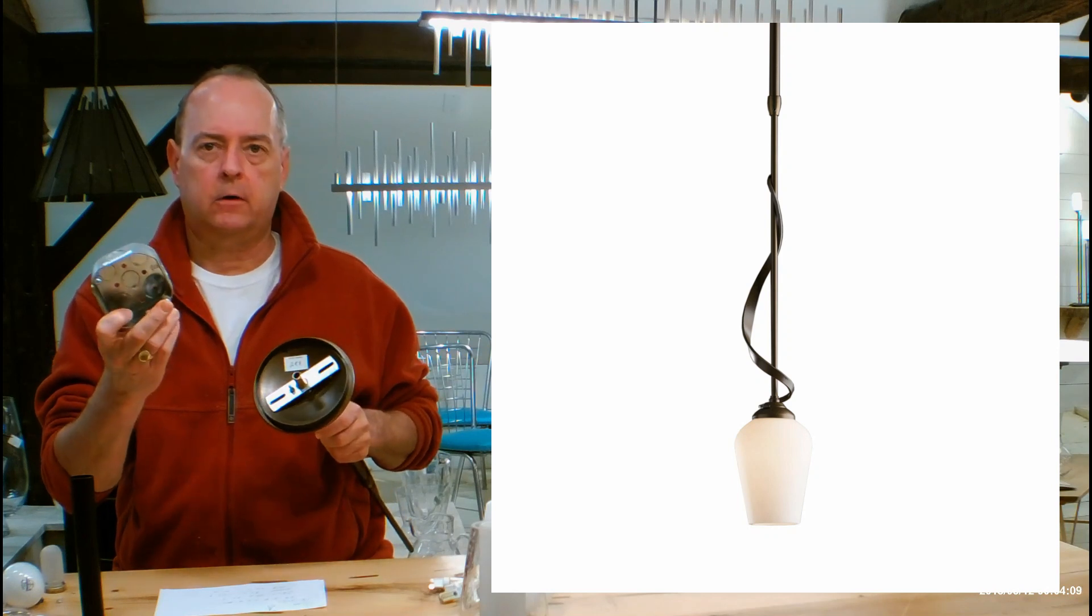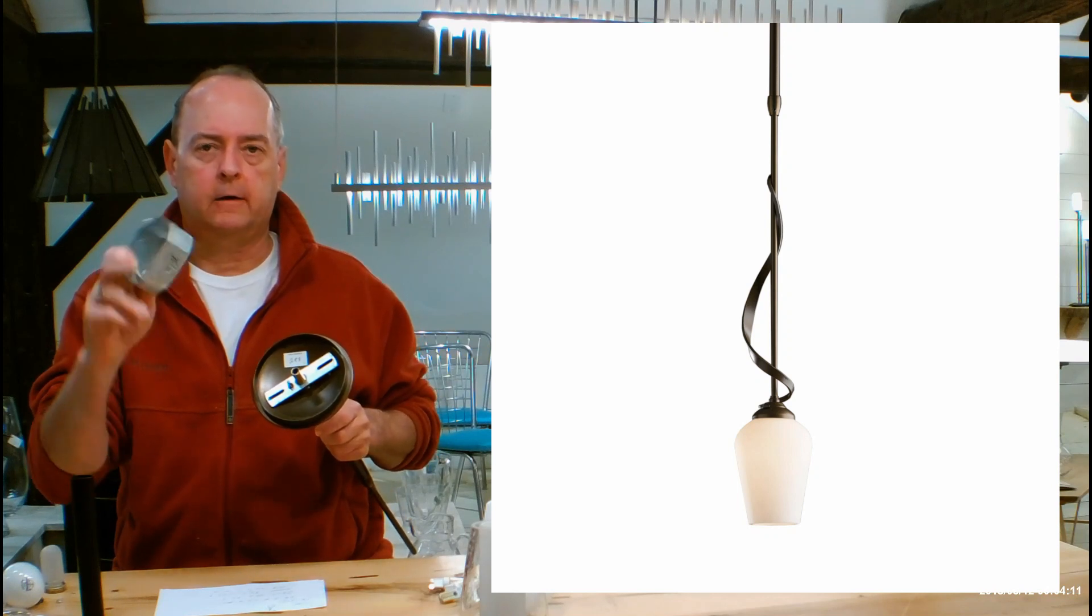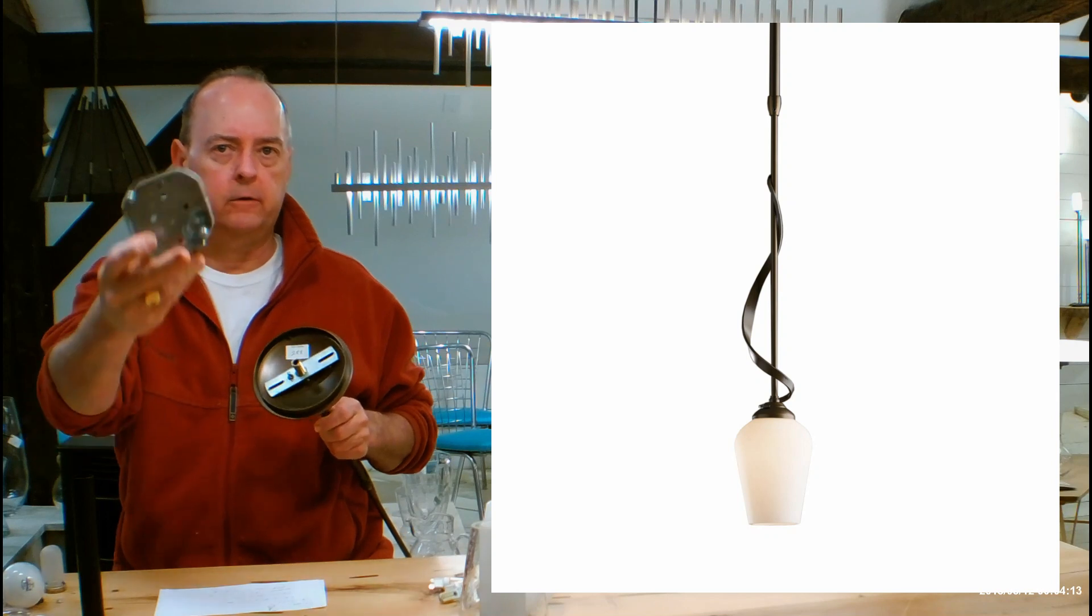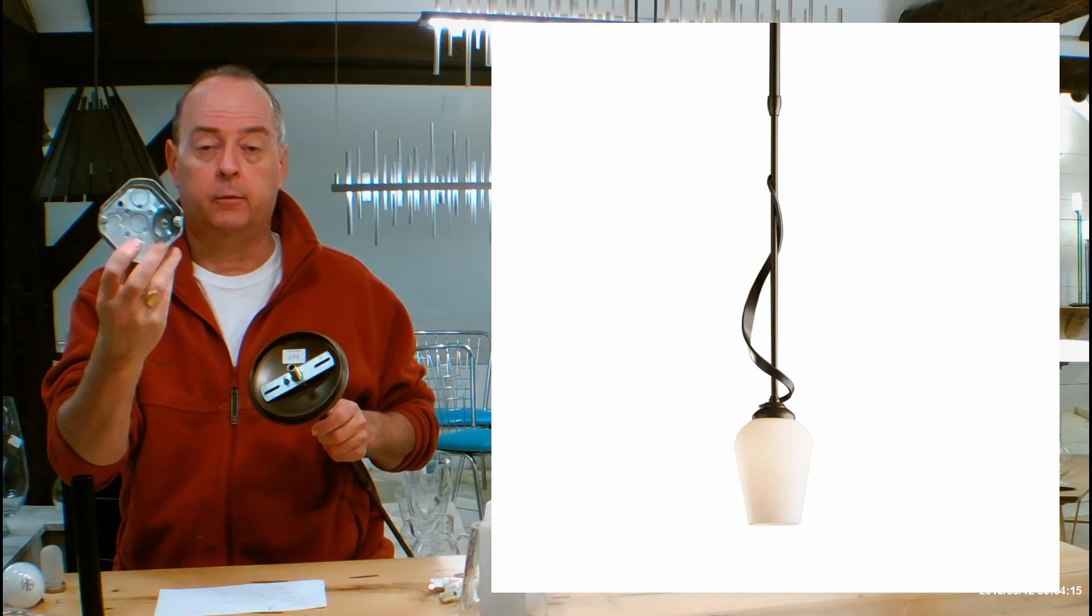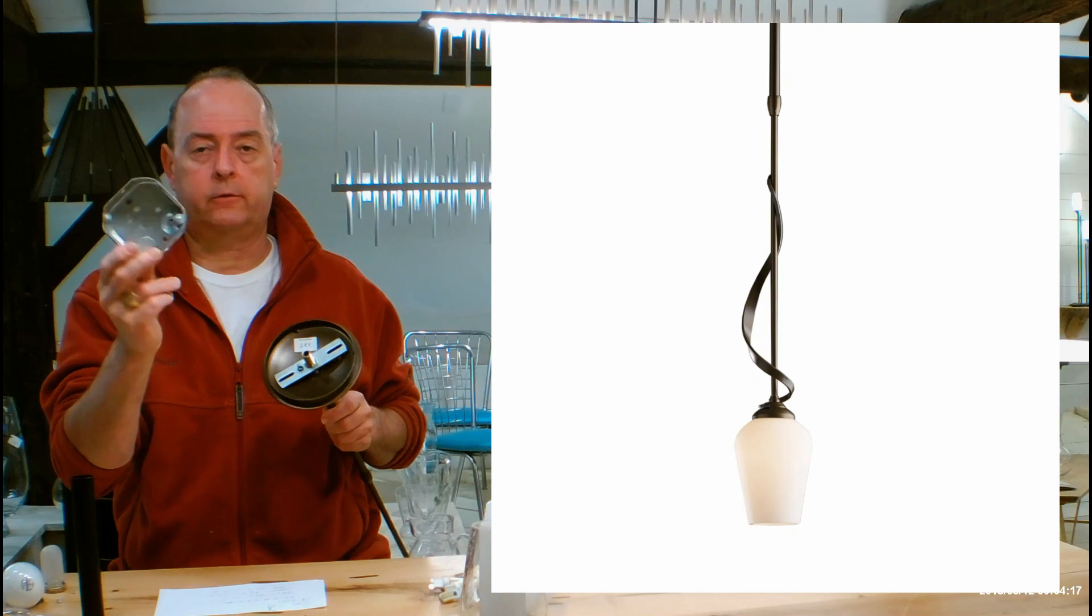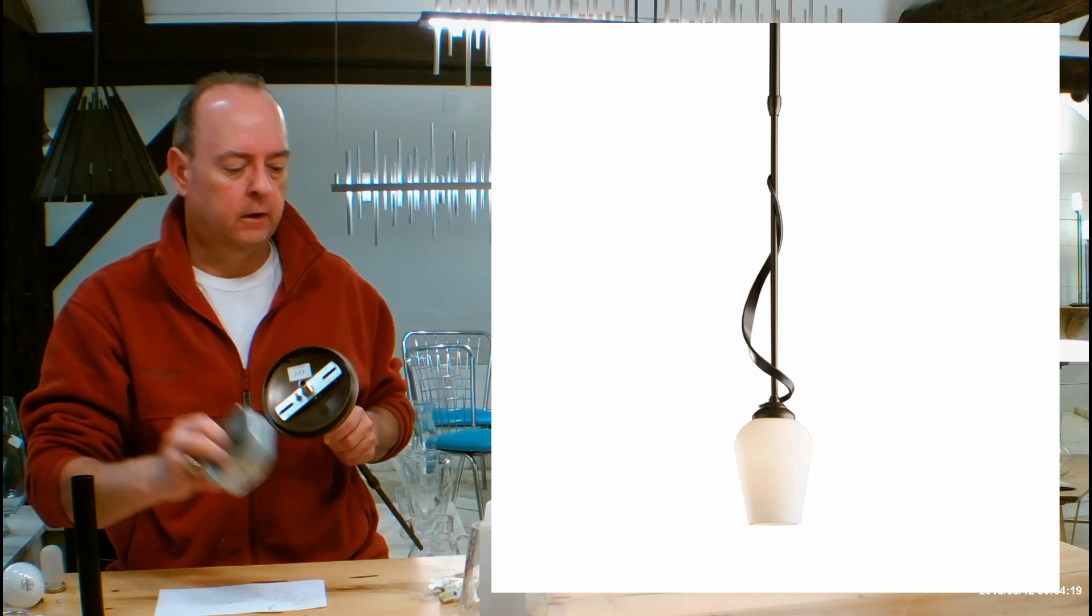there's a product out there called the can converter that can convert those recessed lights into junction boxes without you doing almost any work or much cost. So check that out, the can converter.